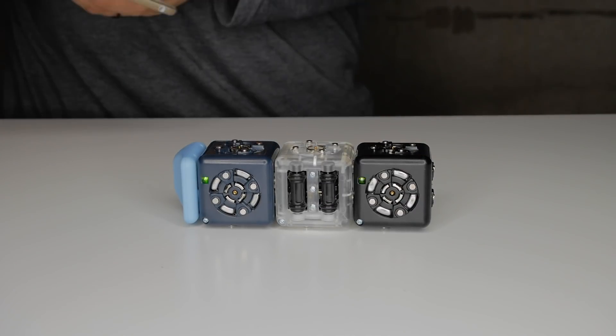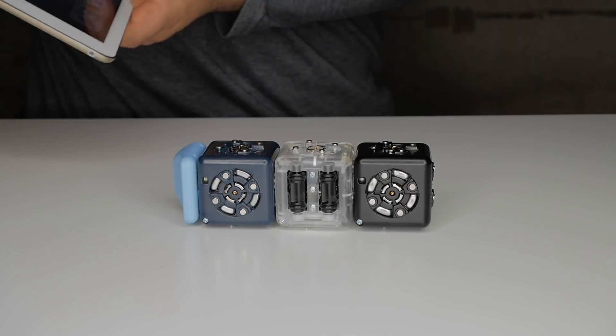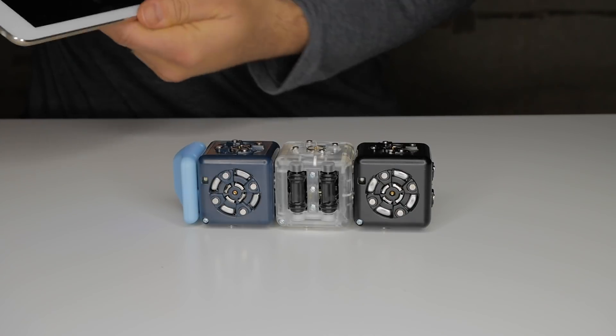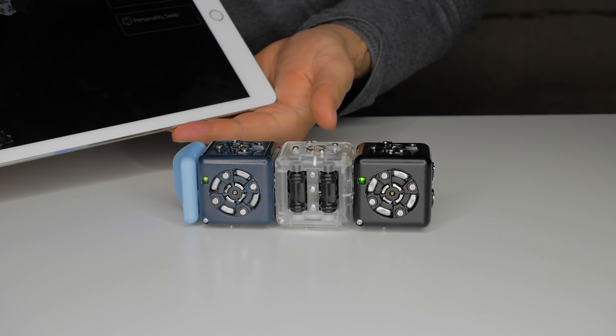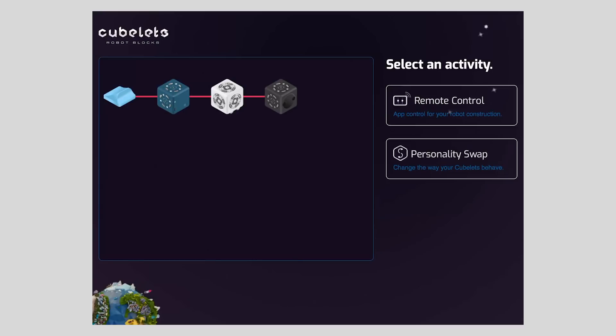After powering on your robot construction and placing it on its side, pair with the app. Then you should find yourself on the main block map screen.